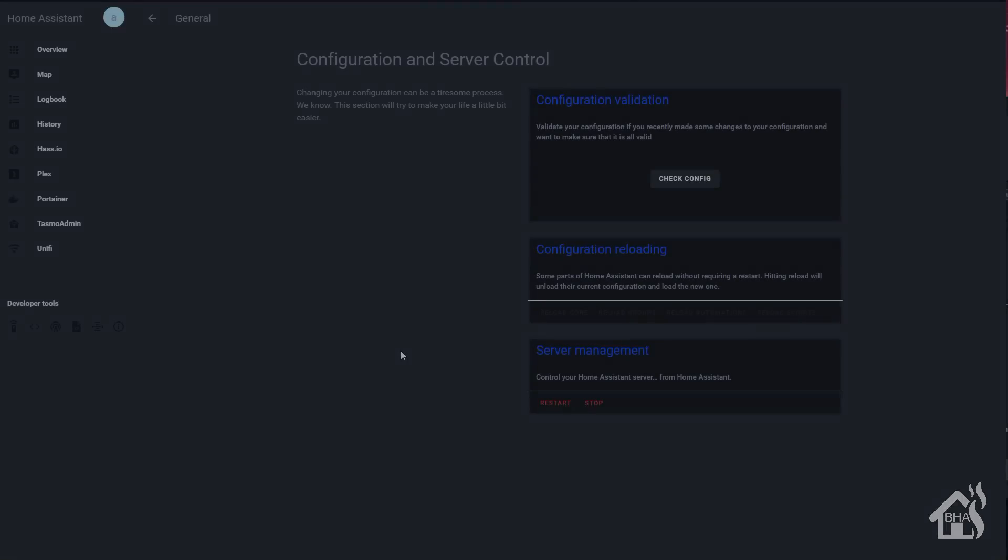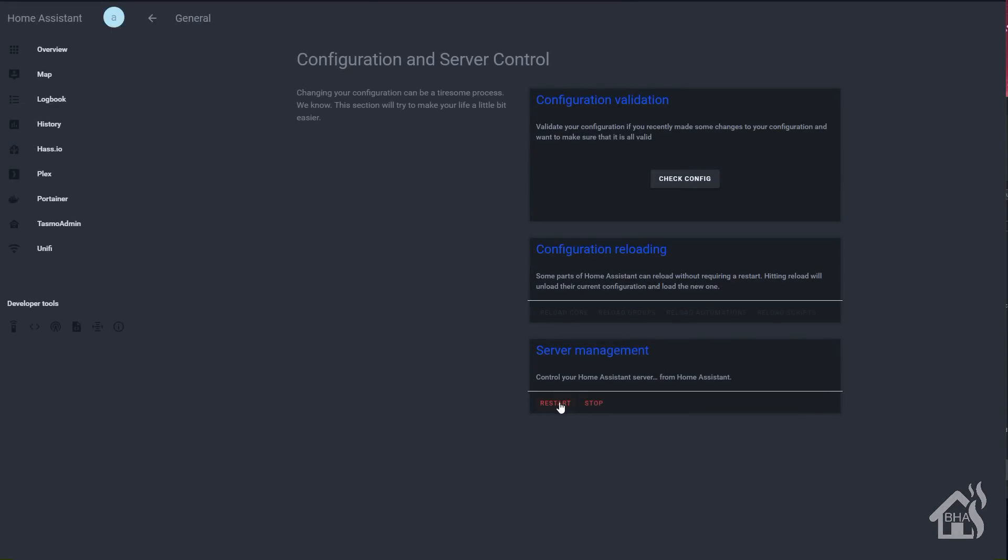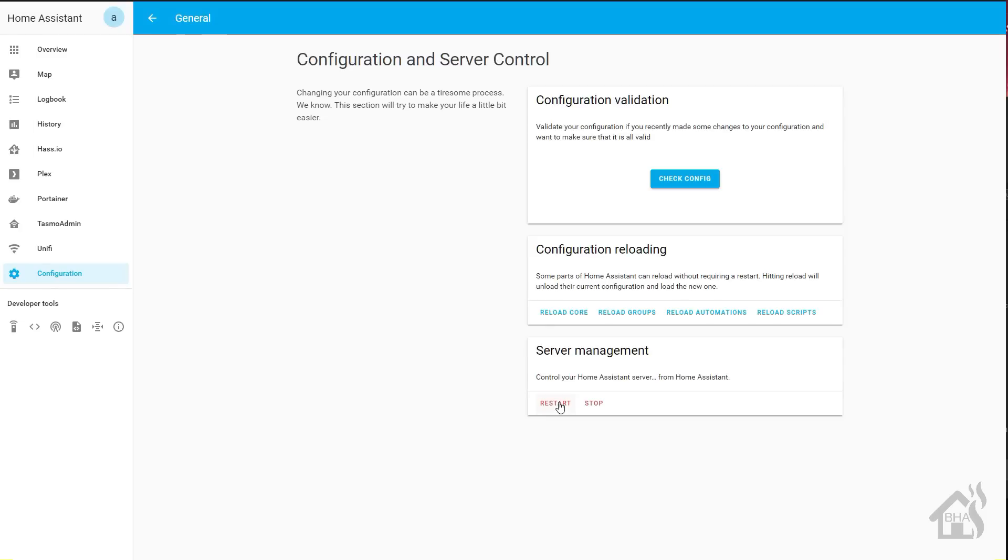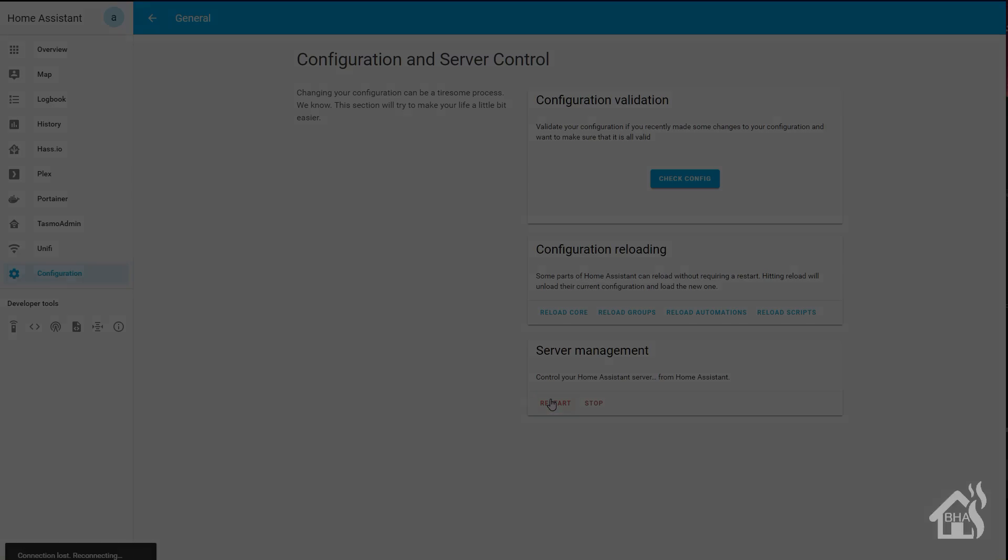Then we just need to restart Home Assistant for the changes to take effect. Give that a second to come back up. So as a side note, if you're running Hass.io, as you can see here in this little blurb from the GitHub page, you will need to restart Home Assistant two times for this to work with Hass.io. As it says here, the first time kind of gets the custom component configured, and then the second time will pull in all of the devices. So just make note of that. If you're running Hass.io, it will be two times restarting it in order for it to work properly. Once that's done, we are ready to move on to the next step.